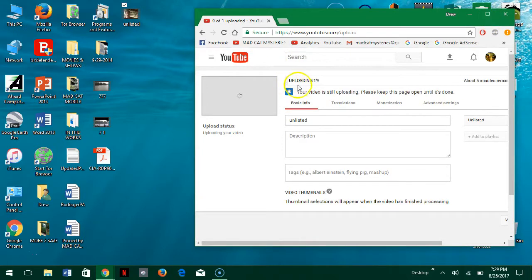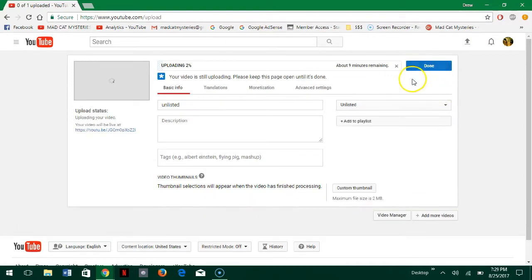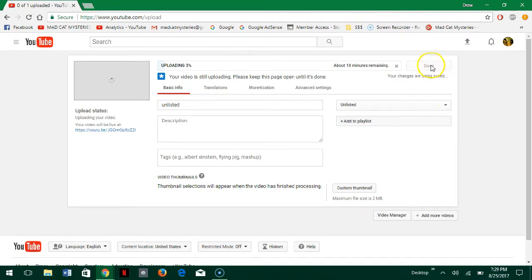And see it's uploading, 0%, 1%. So that will take a few minutes and I'm going to go ahead and click done and then we'll wait a couple minutes and I'll be back when this is done uploading.